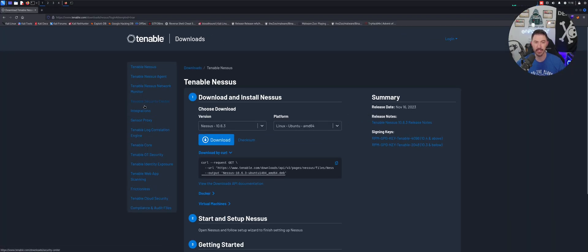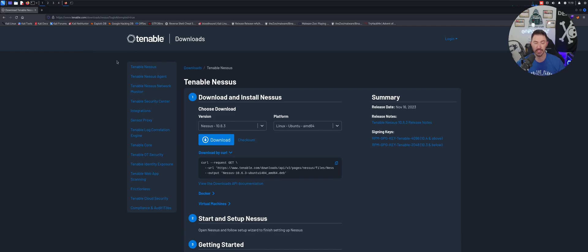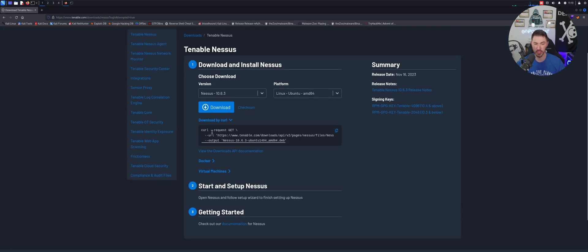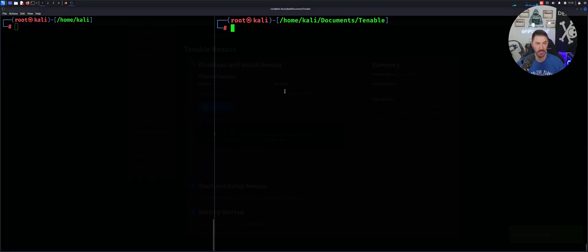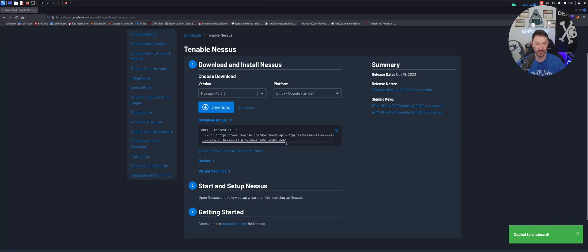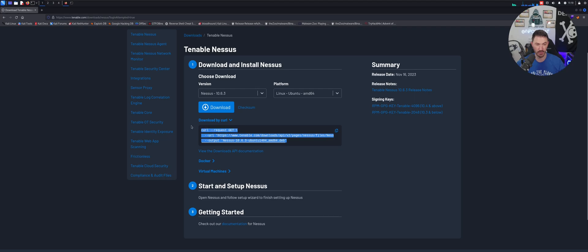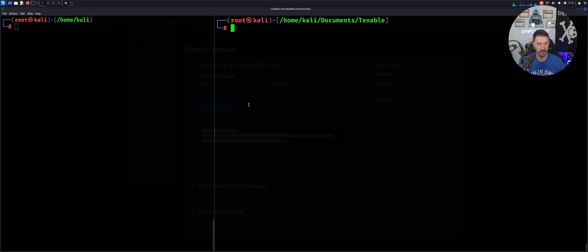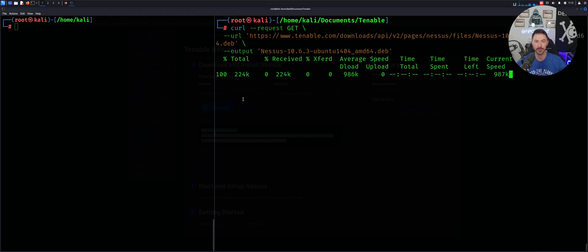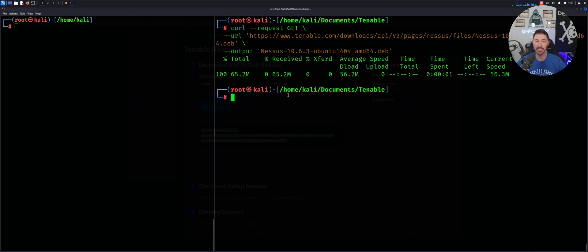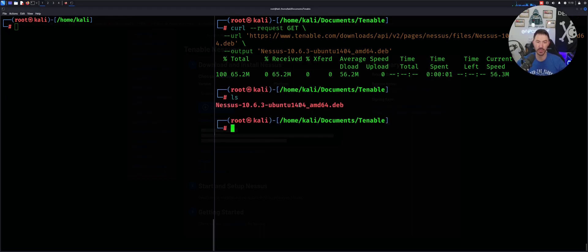So what I want to do here is install Tenable on my Kali box. We can download it by going right to Google, searching 'Tenable Linux', and going right to the downloads page. We can use this curl command. I'm just going to copy that and paste it here. It did copy. Here we go — now it's pasted. If I do an ls, we can see that it's here.